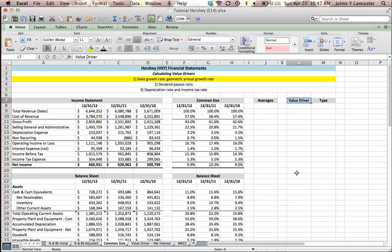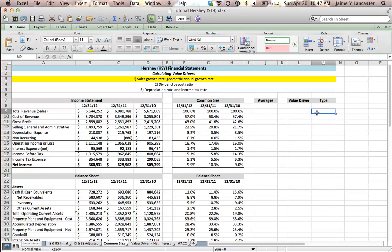For instance, if sales growth rate turns out to be 22%, it'll say 22%, and then here it'll say growth rate. This will tell us in the type column what we calculated, so that when we go to actually do the forecasting, we'll remember what we're supposed to do with it.